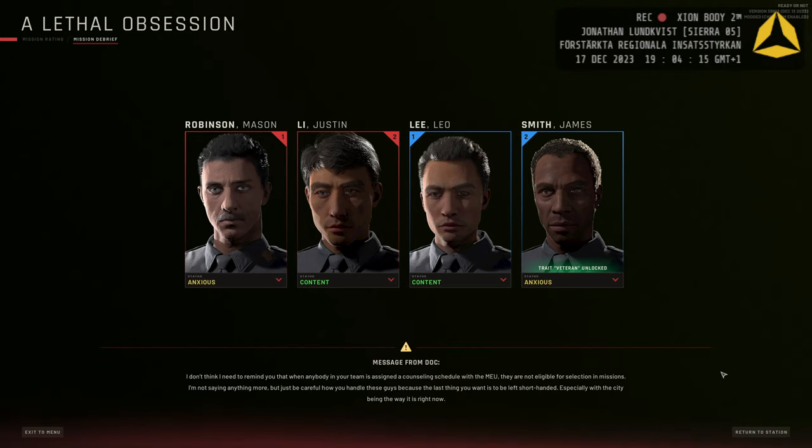Can think that Smith gets to take a vacation and we'll bring in a replacement for him. Maybe for Mason too, depending on how it looks.